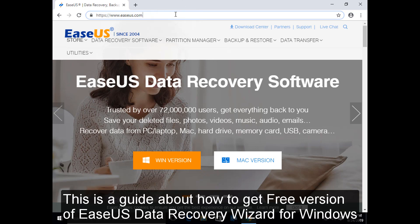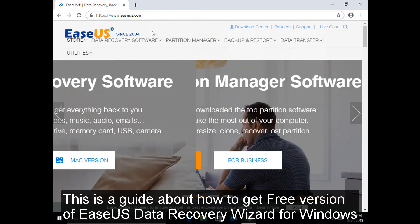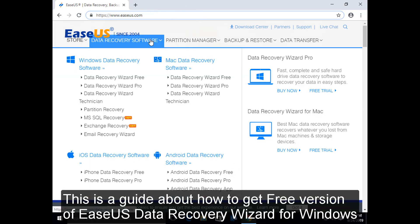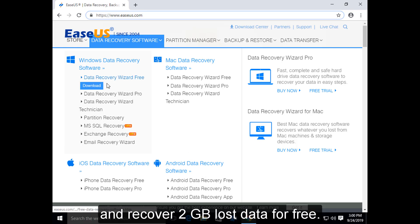This is a guide about how to get the free version of EaseUS Data Recovery Wizard for Windows and recover 2GB of lost data for free.